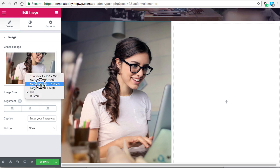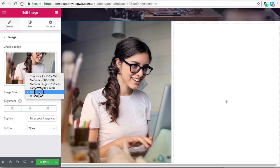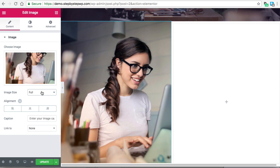For the image size, if you choose Full that means it's the original. These are the options you can choose from, and you want to choose the smallest one possible. Since I already scaled it down I can use the Full option, because the scaled-down version is now the original, so we'll do that.